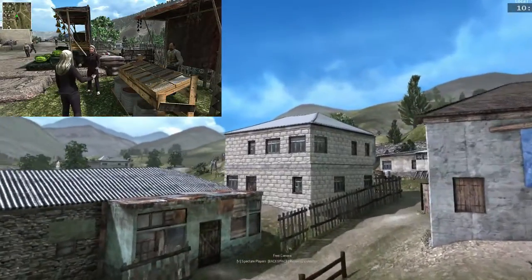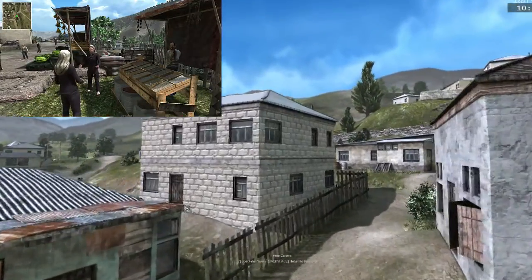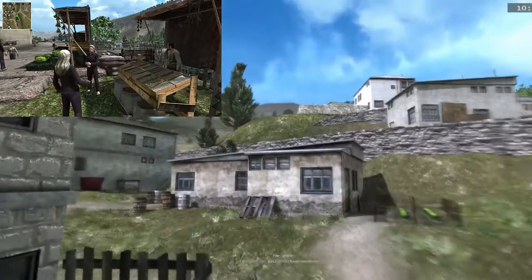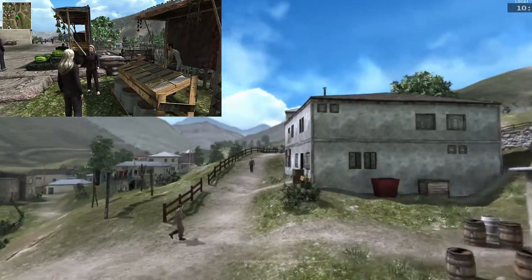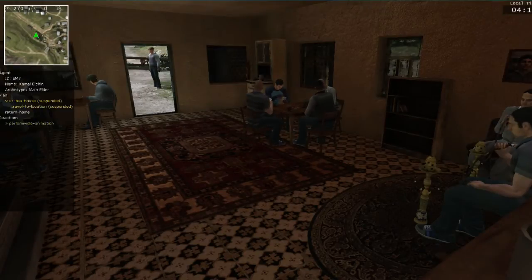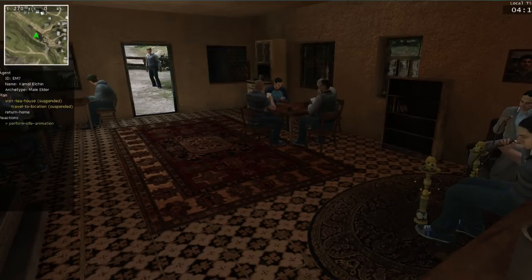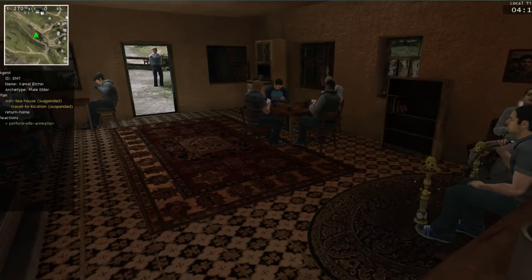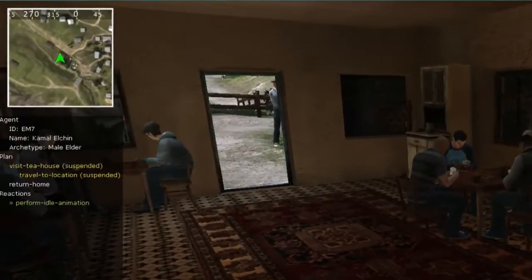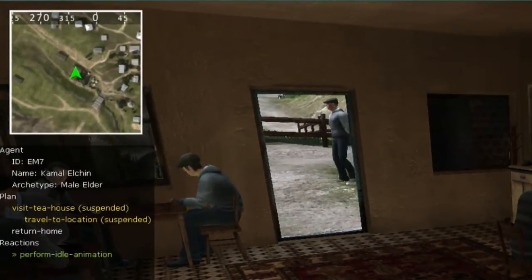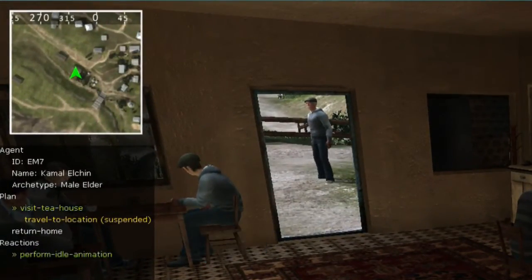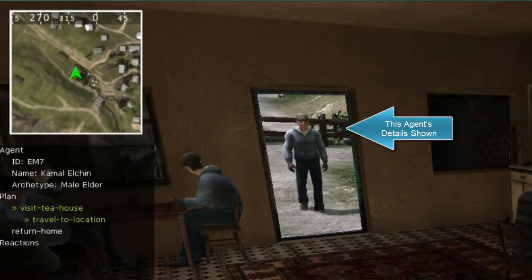The Pattern of Life capability is data-driven and authorable, and can be applied to a variety of different training domains and 3D game environments. SOAR agents represent their knowledge in such a way that makes agent reasoning highly transparent. Here we have exposed a graphical inspection window which shows in real-time details of each agent's behavior.